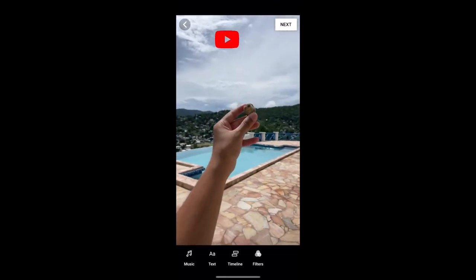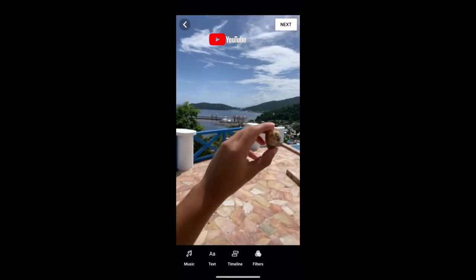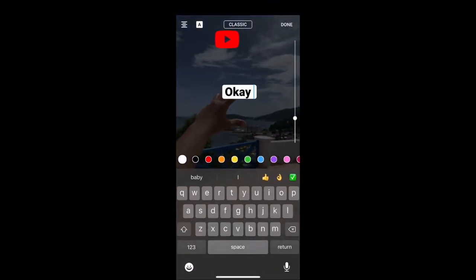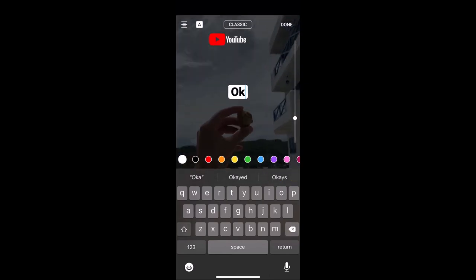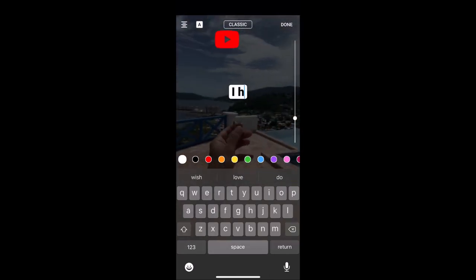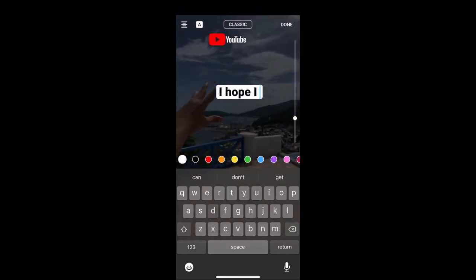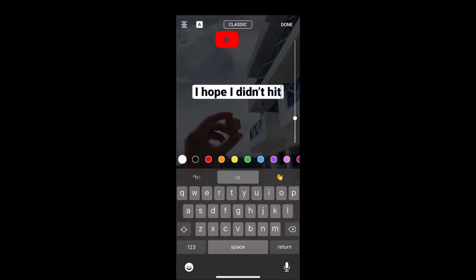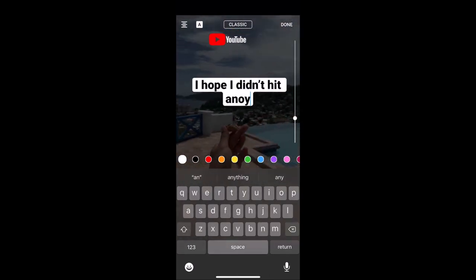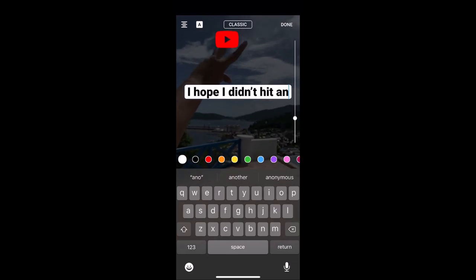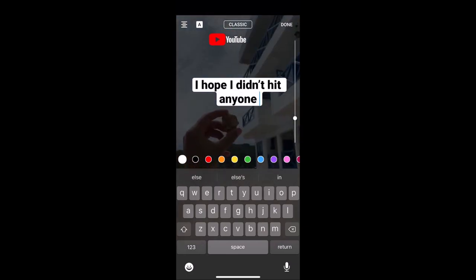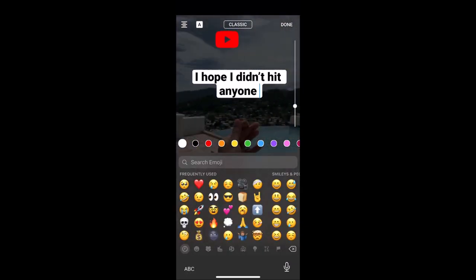Your first step is to record a video under 15 seconds. I recommend trying to make the video a bit confusing, as this can make the viewer rewatch your video, which helps a lot when getting your video to go viral on YouTube Shorts.